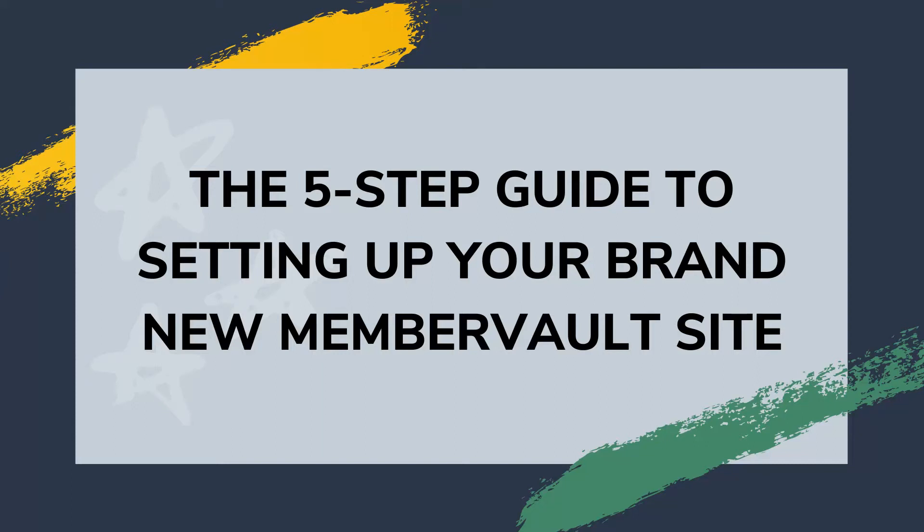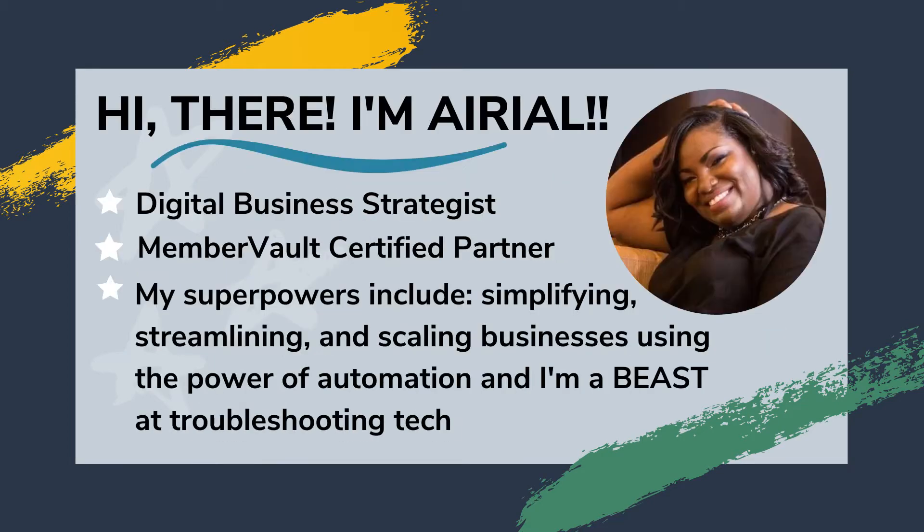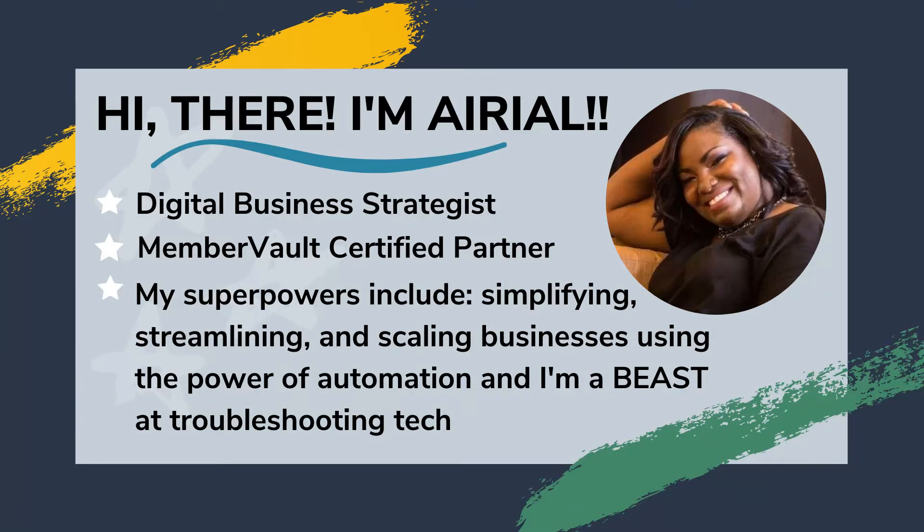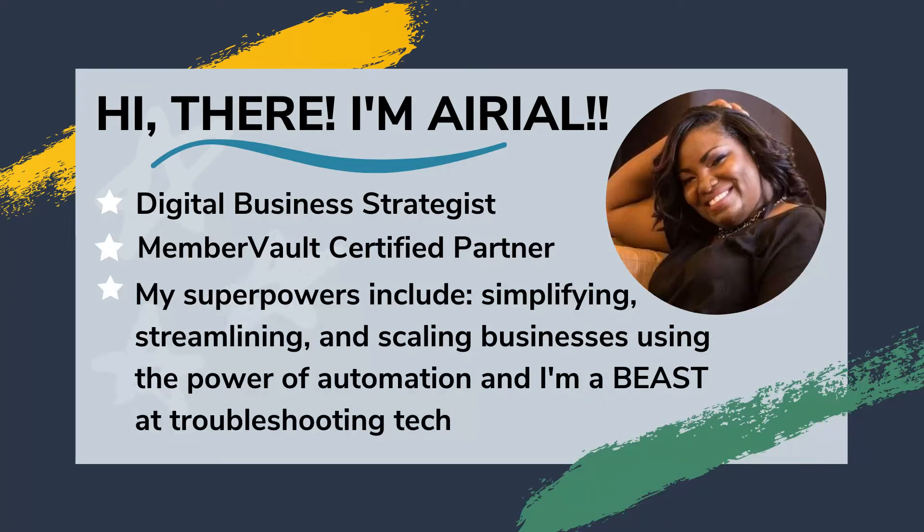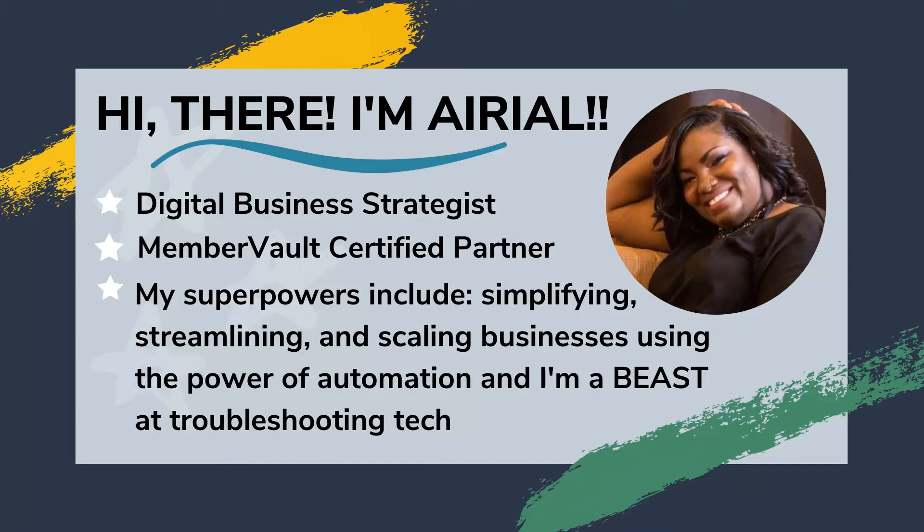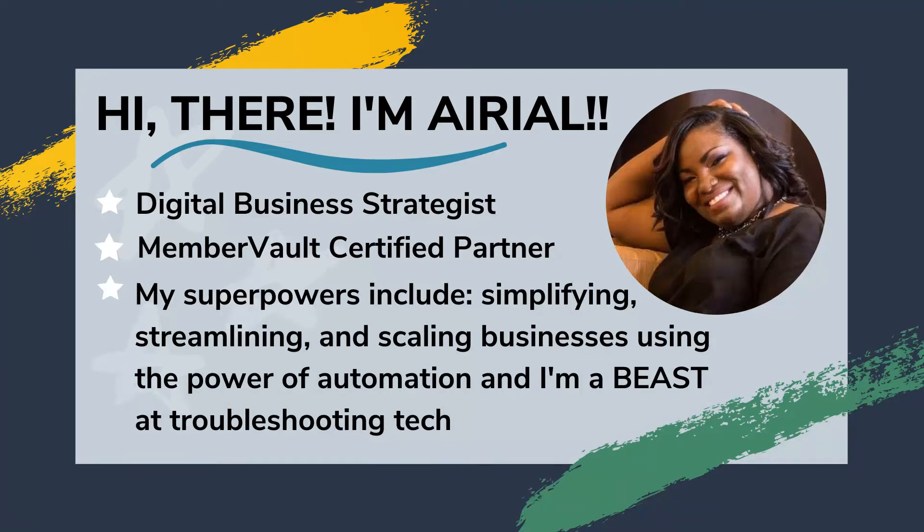Hi, I'm Ariel Renal and this is the five-step guide to setting up your brand new MemberVault site. Just a quick snippet about me - I am Ariel Renal, a digital business strategist, MemberVault certified partner, and my superpowers include simplifying, streamlining, and scaling businesses using the power of tech, automation, and systems. And I am a beast at troubleshooting.